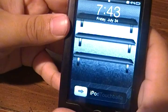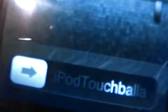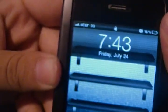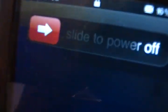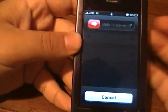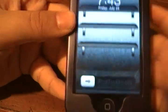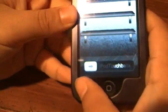So what you're going to want to do — if you see mine right there, it says iPod TouchBaller down there. I haven't changed any of the other ones, but the one I will be changing is our Slide to Power Off, or I'll just change the Slide to Unlock one again.